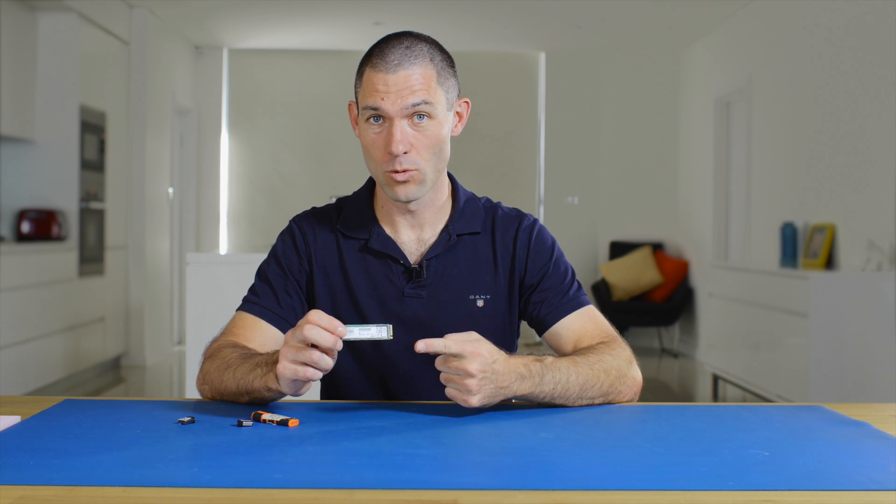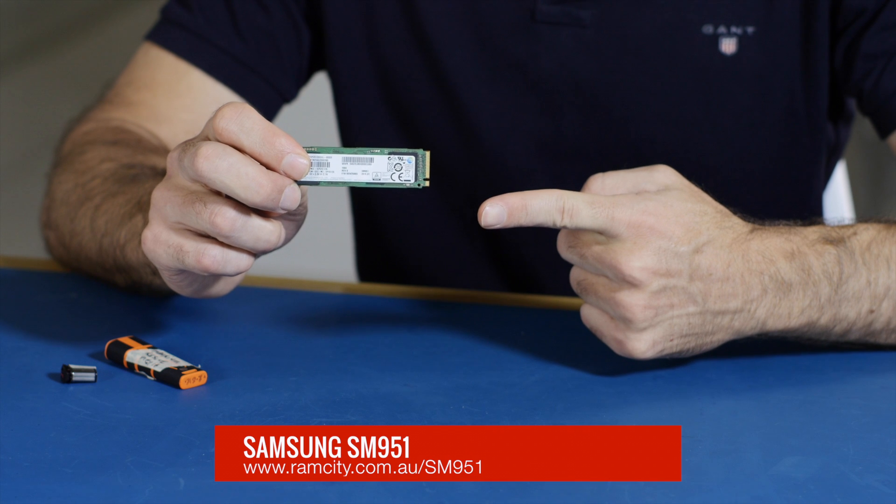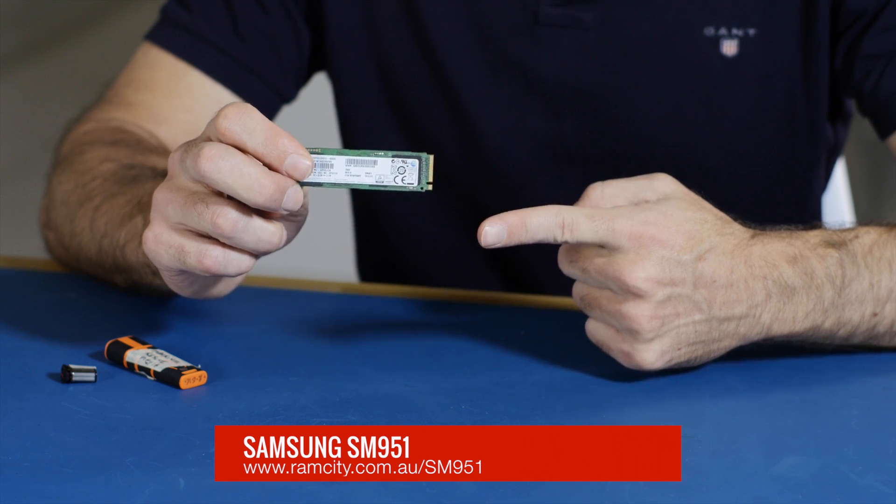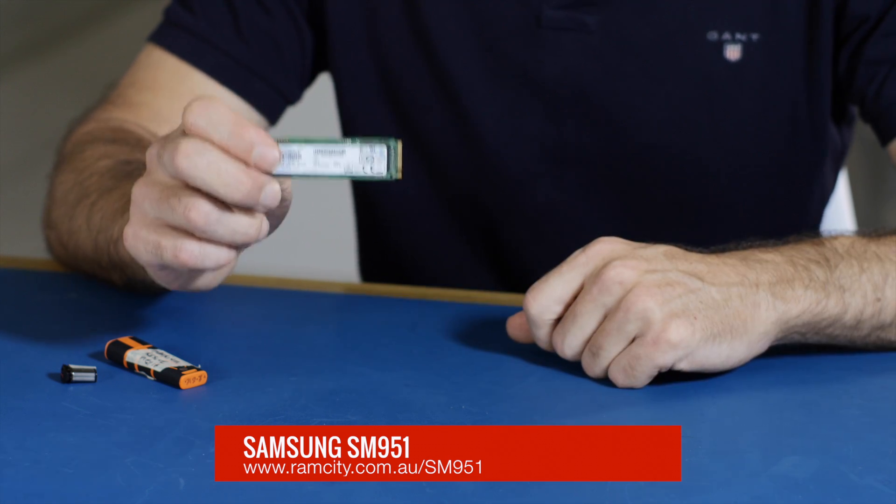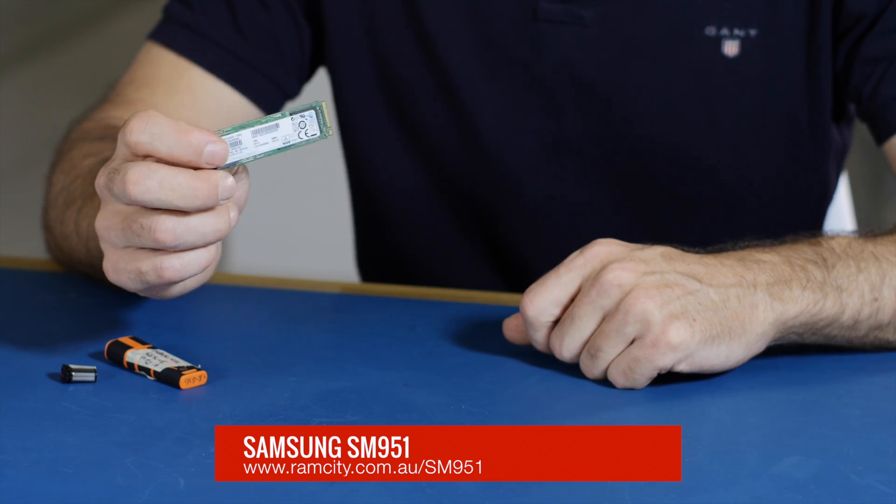Hey, this is Rod from Ram City and today I'm going to be showing you how to install Windows 8.1 or Windows 7 on this little guy, which is the Samsung SM951. This is the current king of M.2 SSDs.